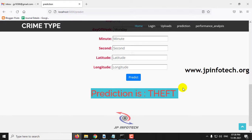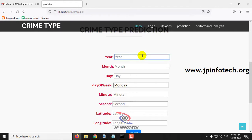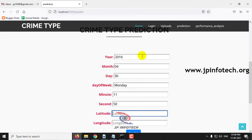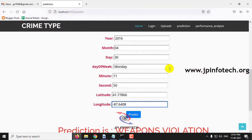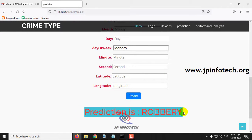Note that you can also see future predictions by entering a future date and checking it out. For the second crime type, enter year as 2016, month as 04, day as 30, minute as 11, second as 50, latitude as 41.77866, longitude as -87.64, and click the predict button. The prediction result is robbery — the second class.